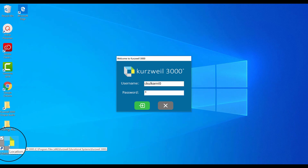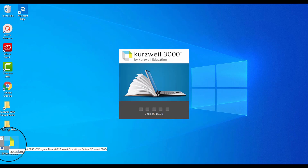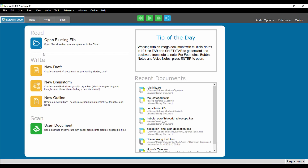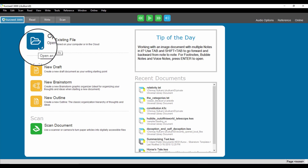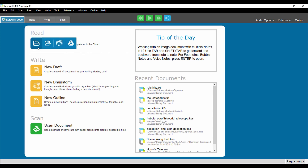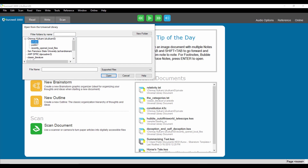Like the online version, the desktop version can open files from your own computer or the Universal Library. To open a book from the Universal Library, click on the folder icon next to where it says Open Existing File. Click on the icon that looks like a stack of books. Your Universal Library folder will open — select a book from your private folder.